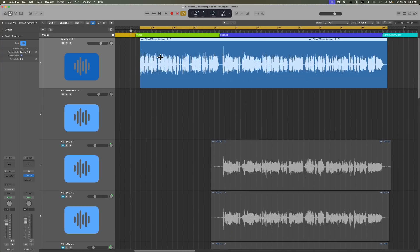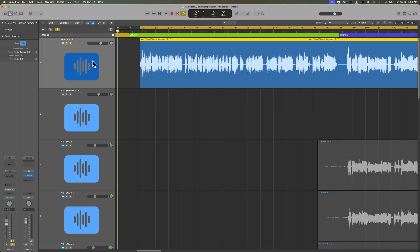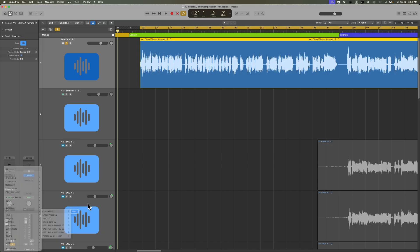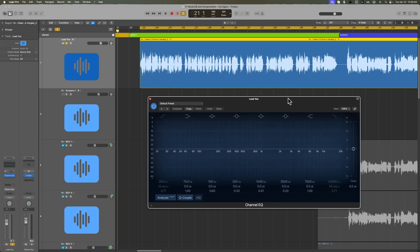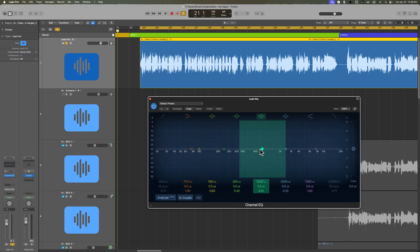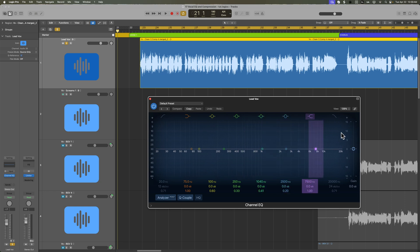Let's start by adding EQ to our lead vocal. The trick with EQ on vocals for me is that vocals straight off the mic sound kind of muffled. I like to bring out the body of the voice in the low-mid range, bring out some diction and clarity in the 1 to 3K range, and then add some air and presence. Sometimes adding a lot of presence also brings out the sibilance, so we have to go back and add a de-esser to control those.